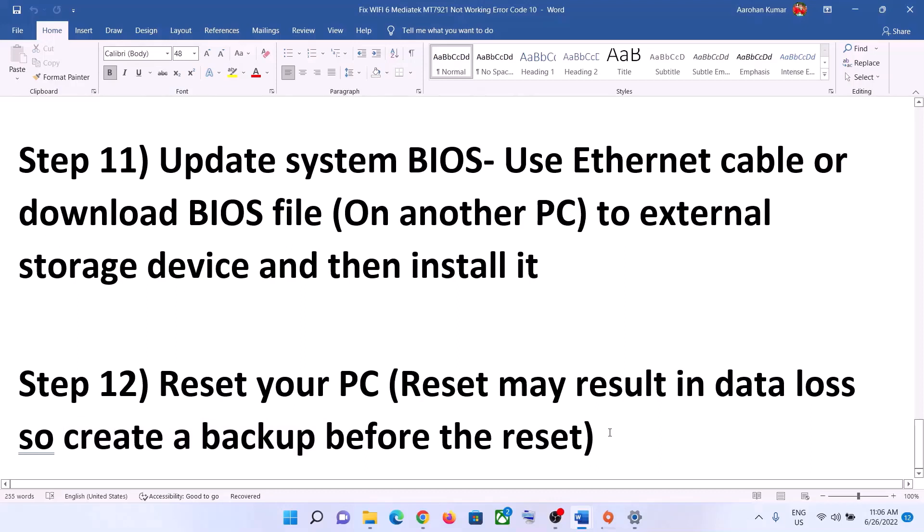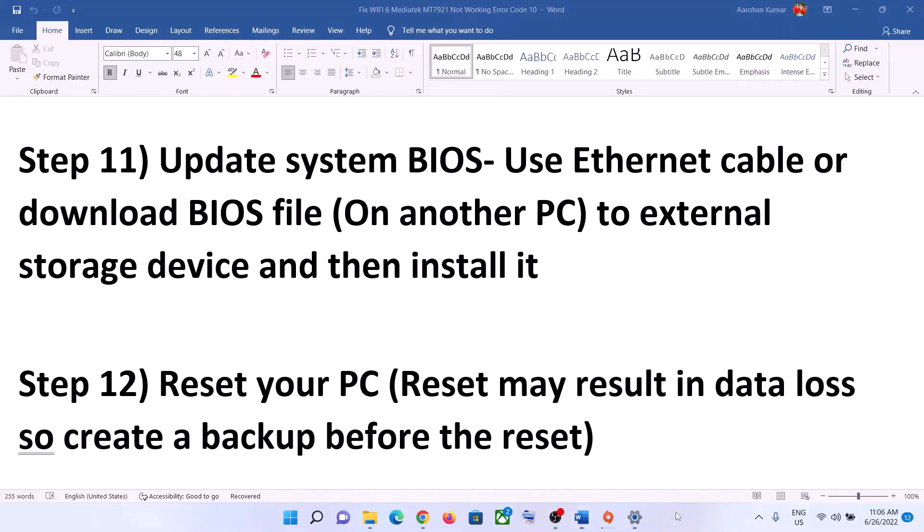One of these steps should help you get your network card working. That's all — thank you so much for your time. Please like this video and subscribe to my channel.